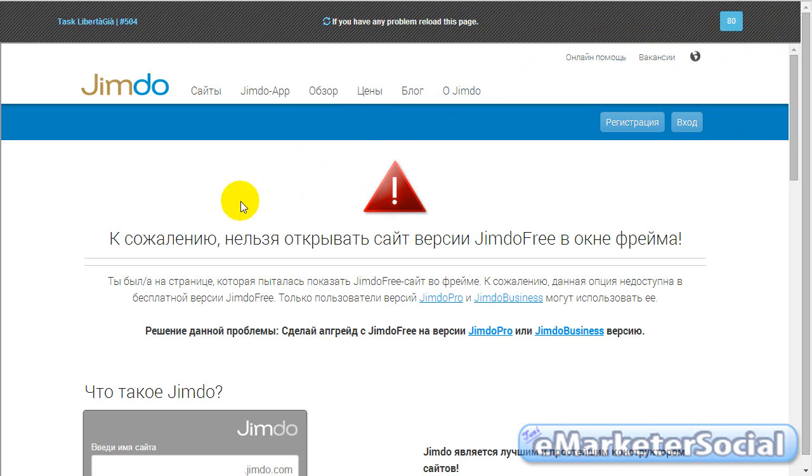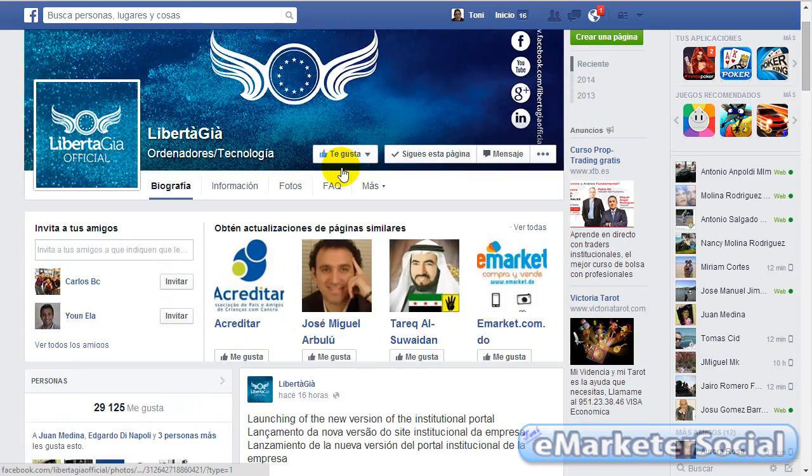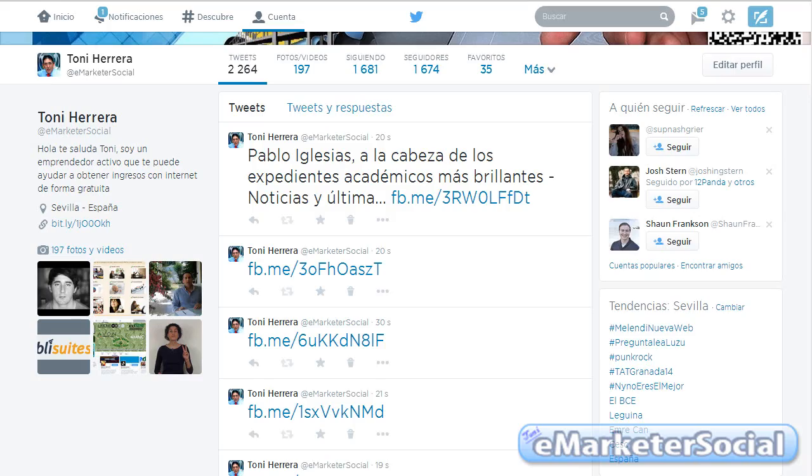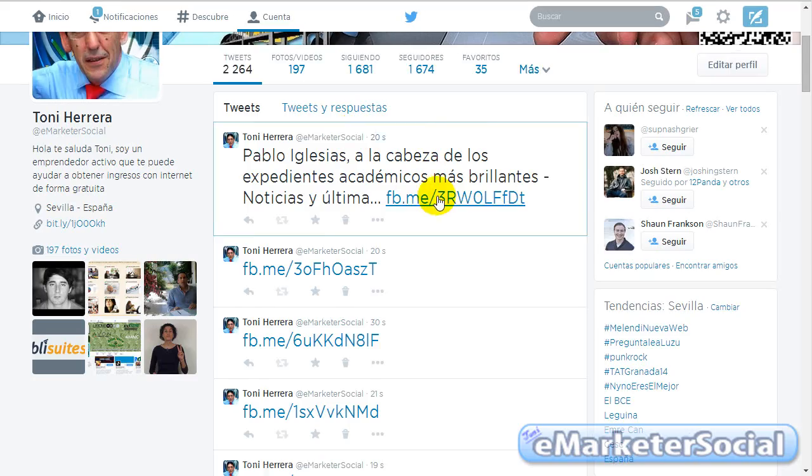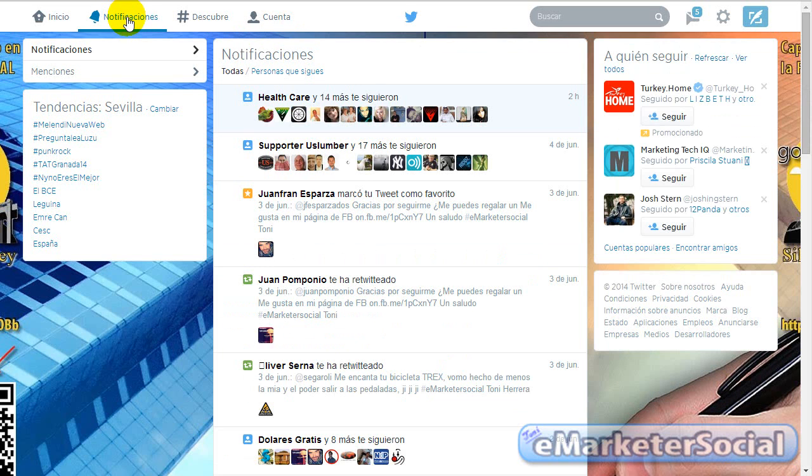Esto no significa que tengamos que estar viendo la página, podemos realizar cualquier otra función mientras tanto en estos 90 segundos. Por ejemplo, pues visualizar Facebook, mirar nuestro Twitter, revisar, yo tengo aquí una notificación, lo miro, que tengo nuevos seguidores.